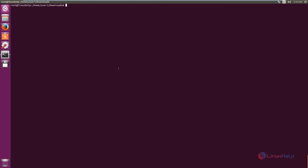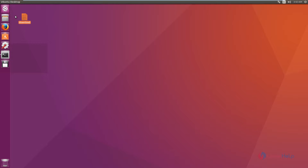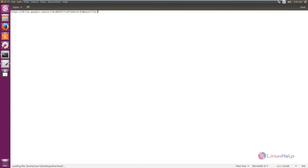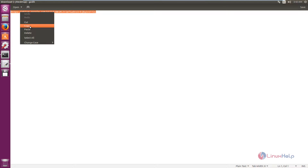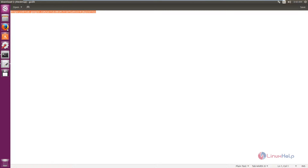Now we can see the installation of DM Media Converter. First you need to download the DM Media Converter installation package. The download link is provided — just copy the link and paste it in the browser to download the file.